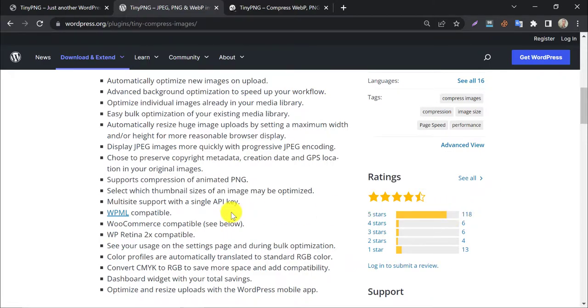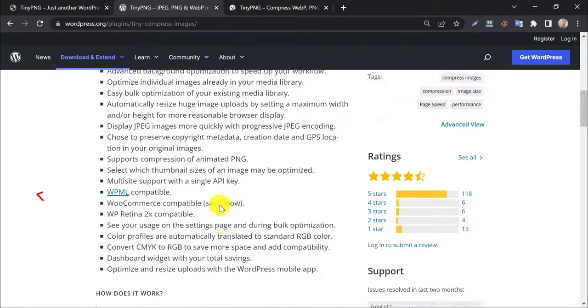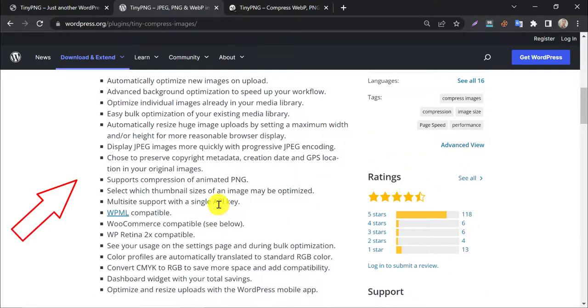You can read all the features they are providing, like WooCommerce support, multi-site support, etc.